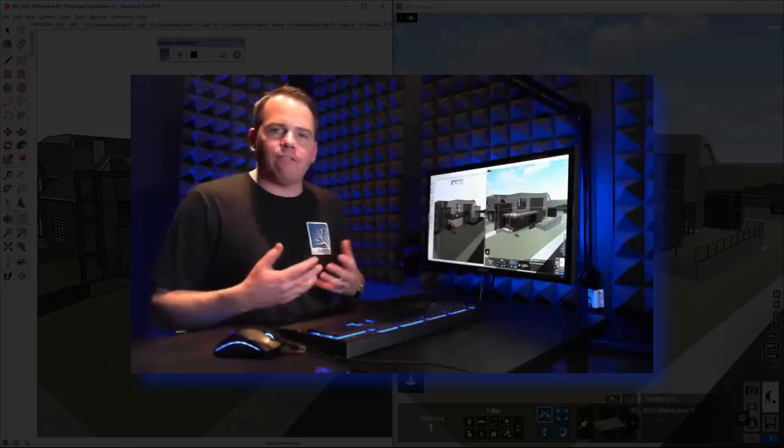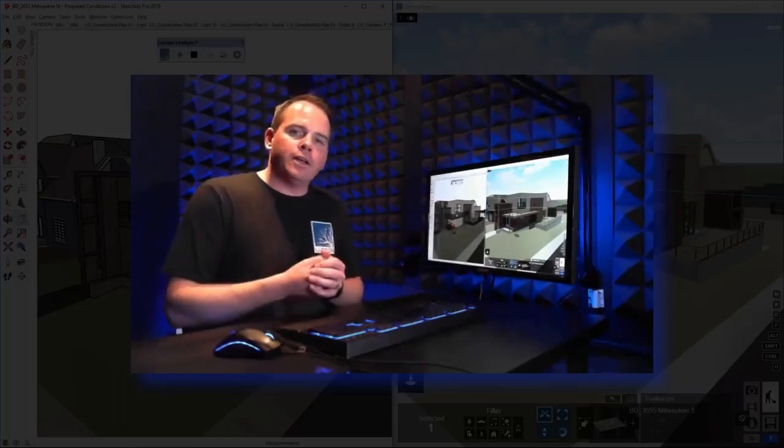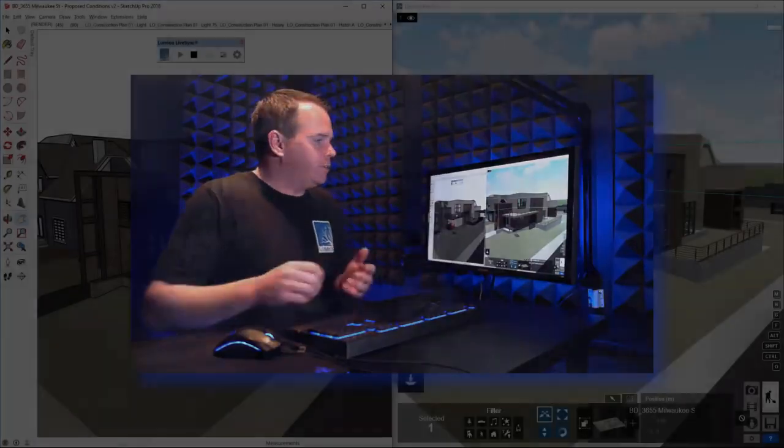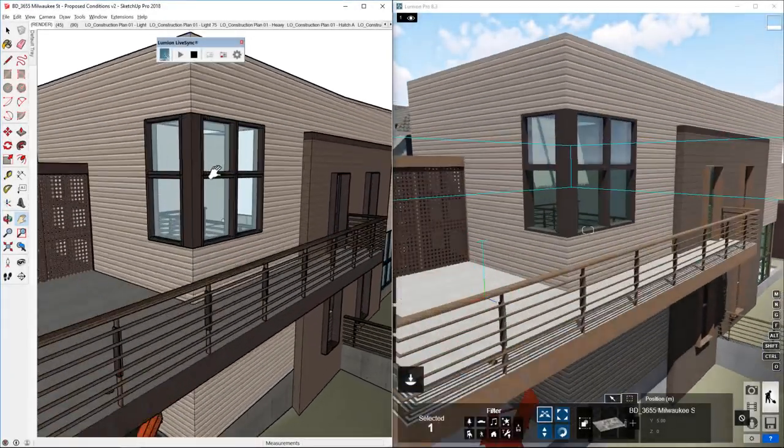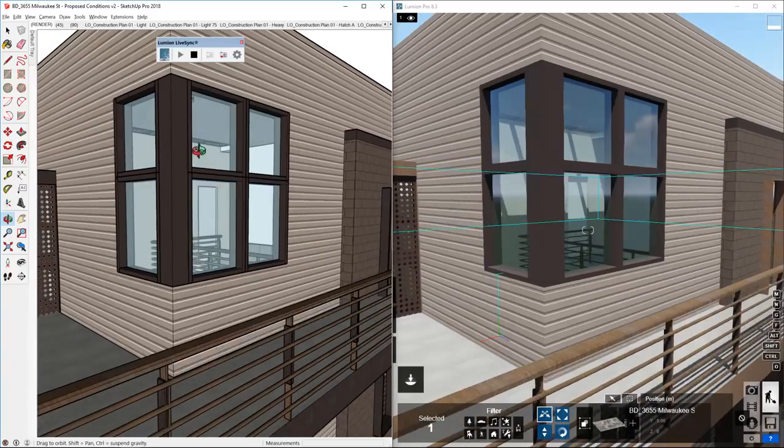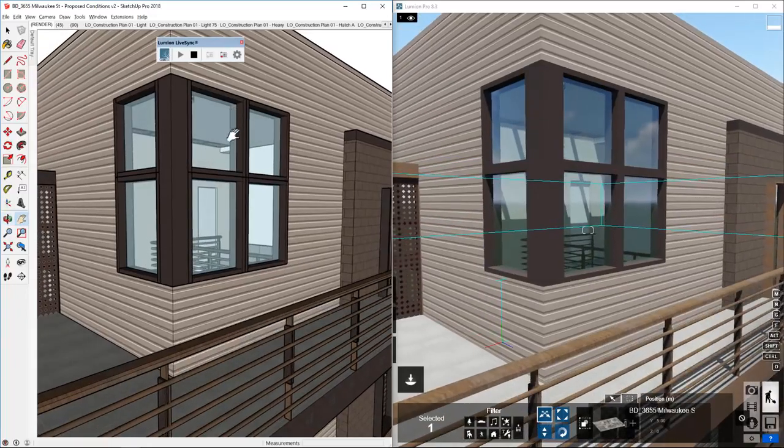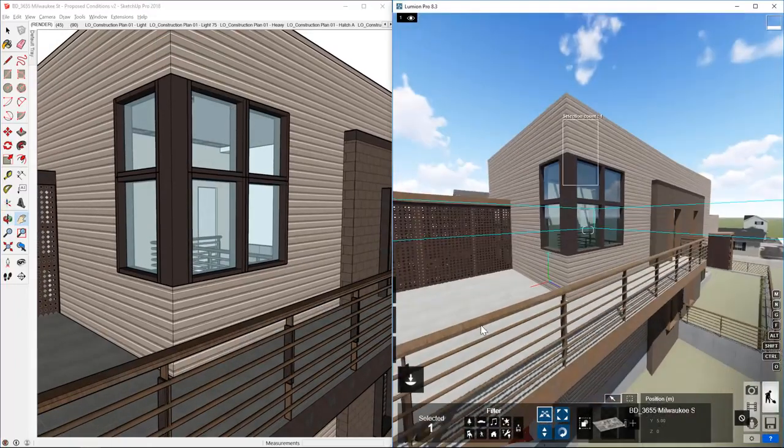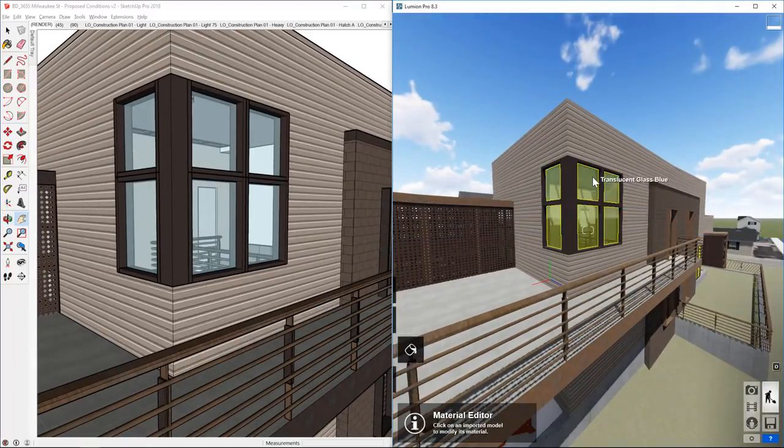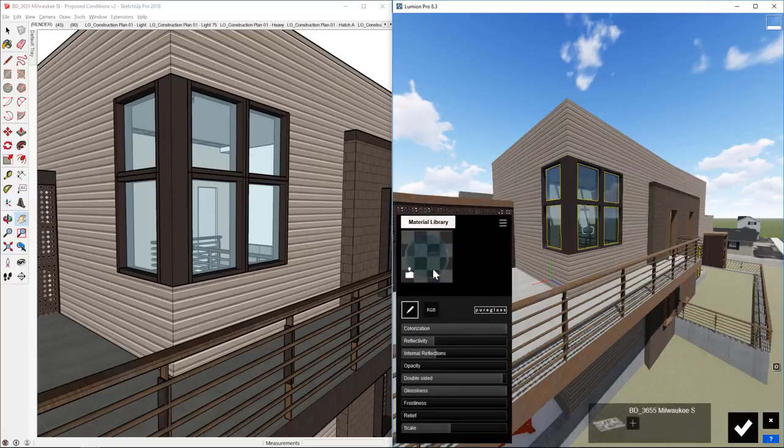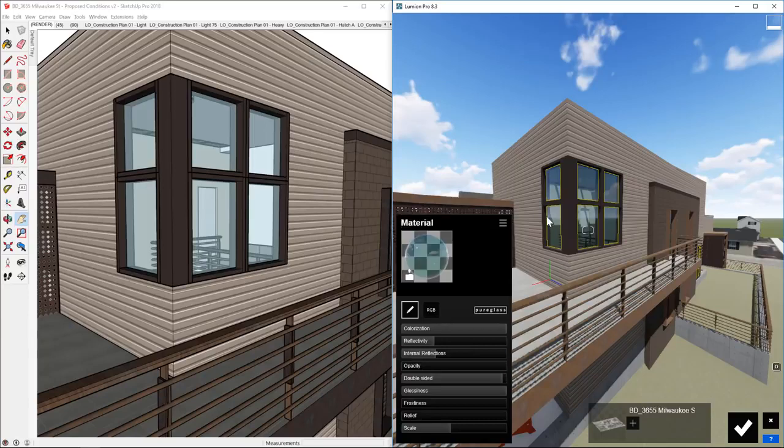So this is just kind of that flat import in Lumion. So let's just check this out though. Any glass that I've assigned in SketchUp comes in already as Lumion glass. So glass is already set up for us and also water comes in as well. We don't have any water in this model, but glass and water do automatically get textured in Lumion.